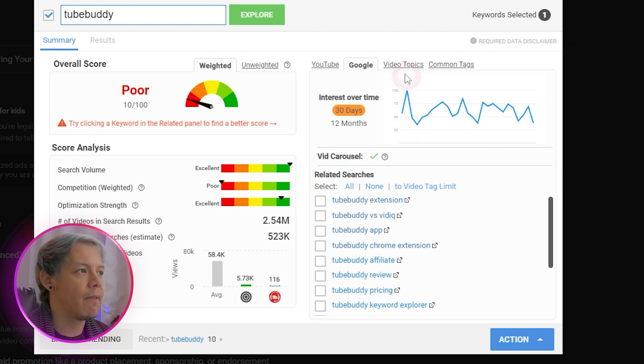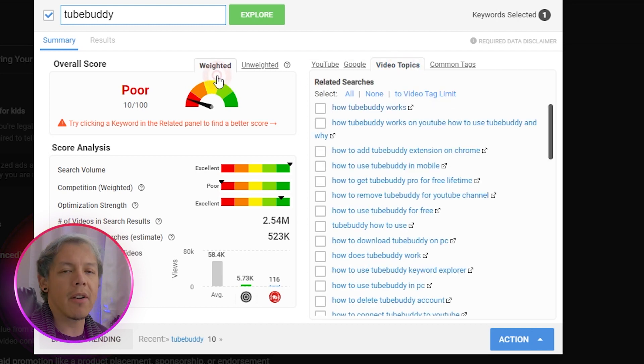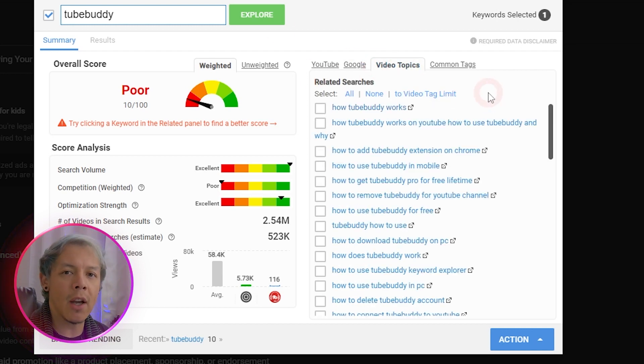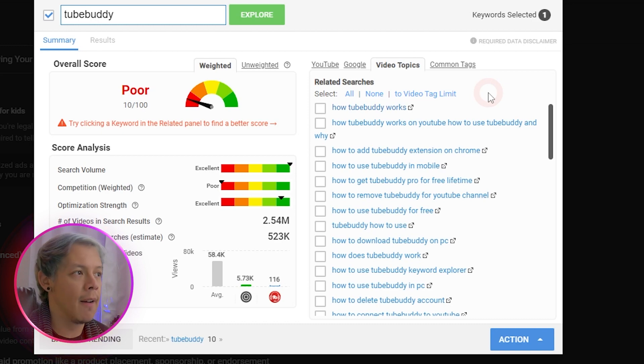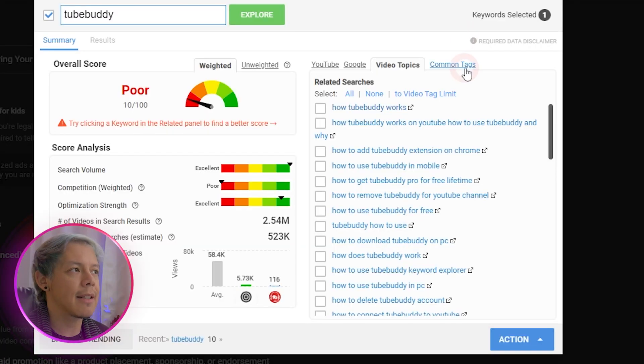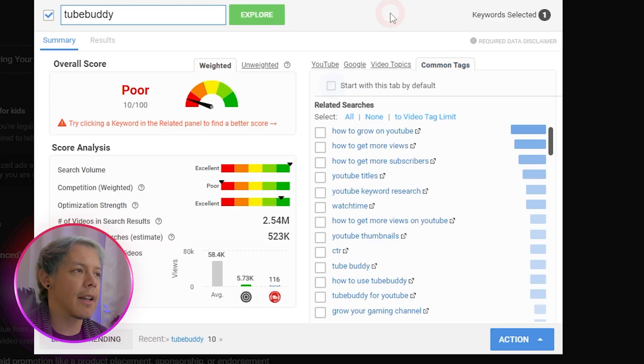Instead, video topics is here to help guide you with some video ideas in case you don't have any. This is a great way to start in case you're just building out a brand new channel. Last is common tags,